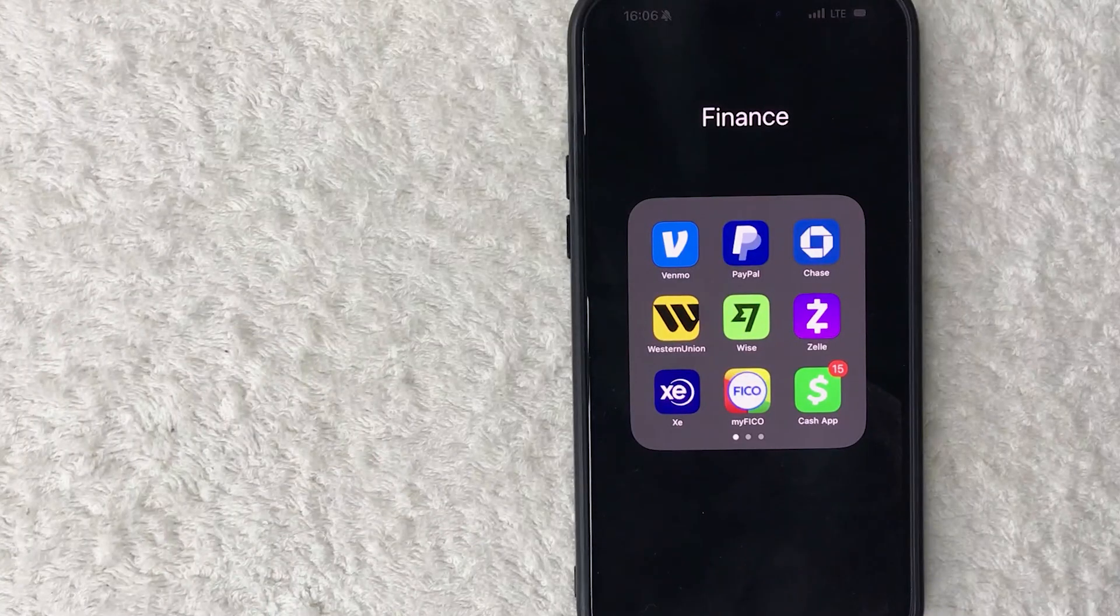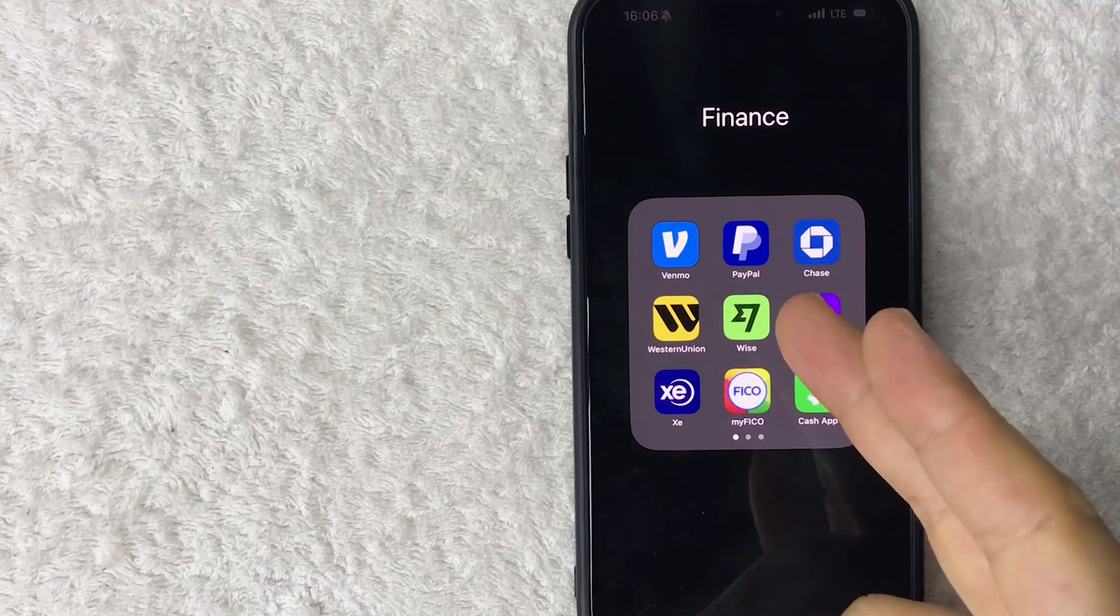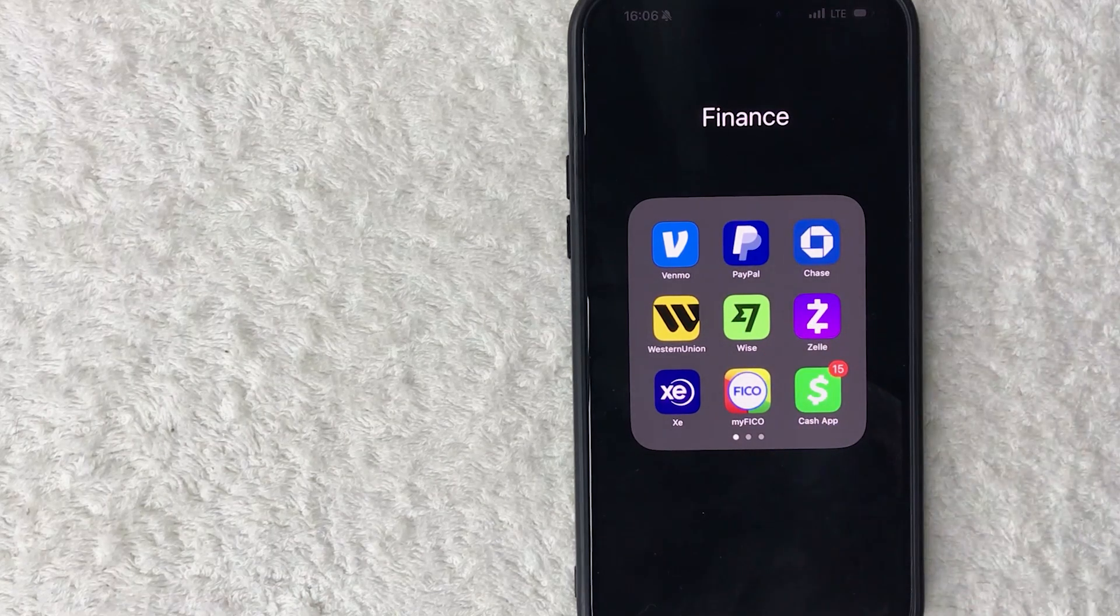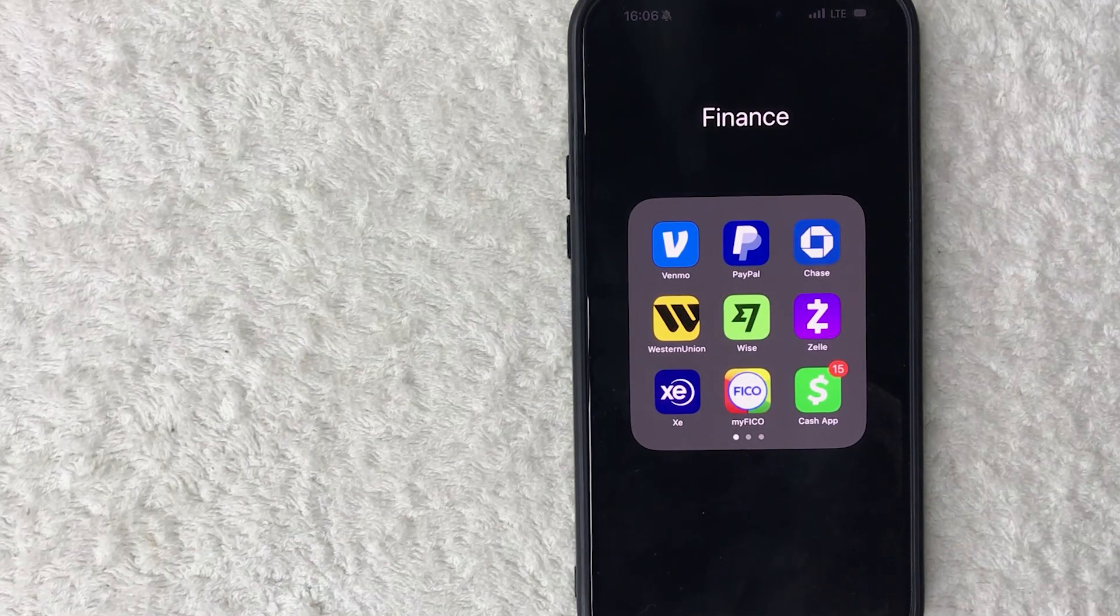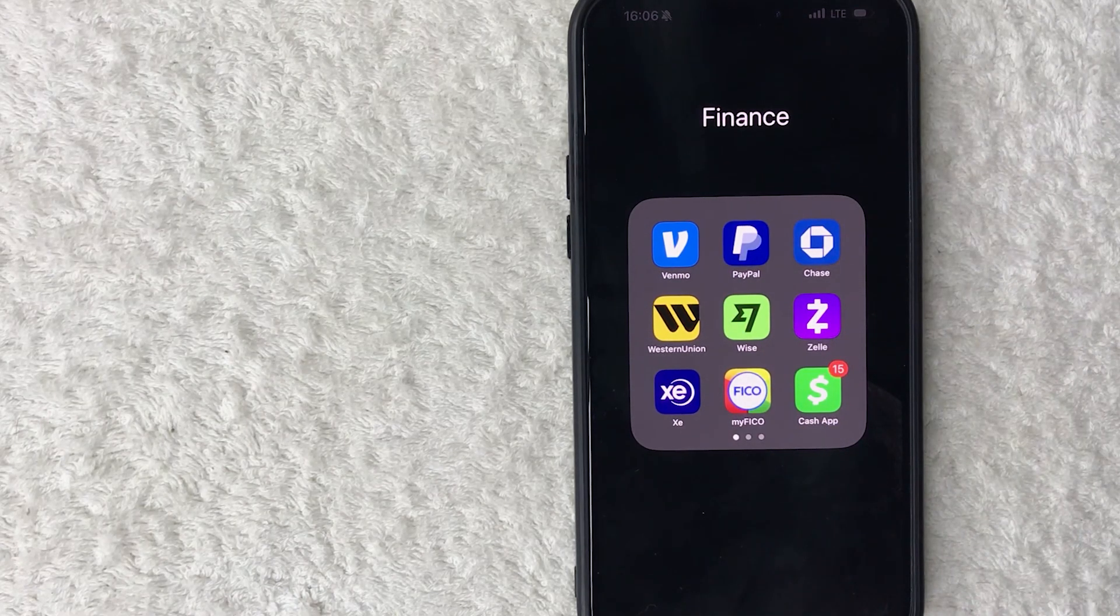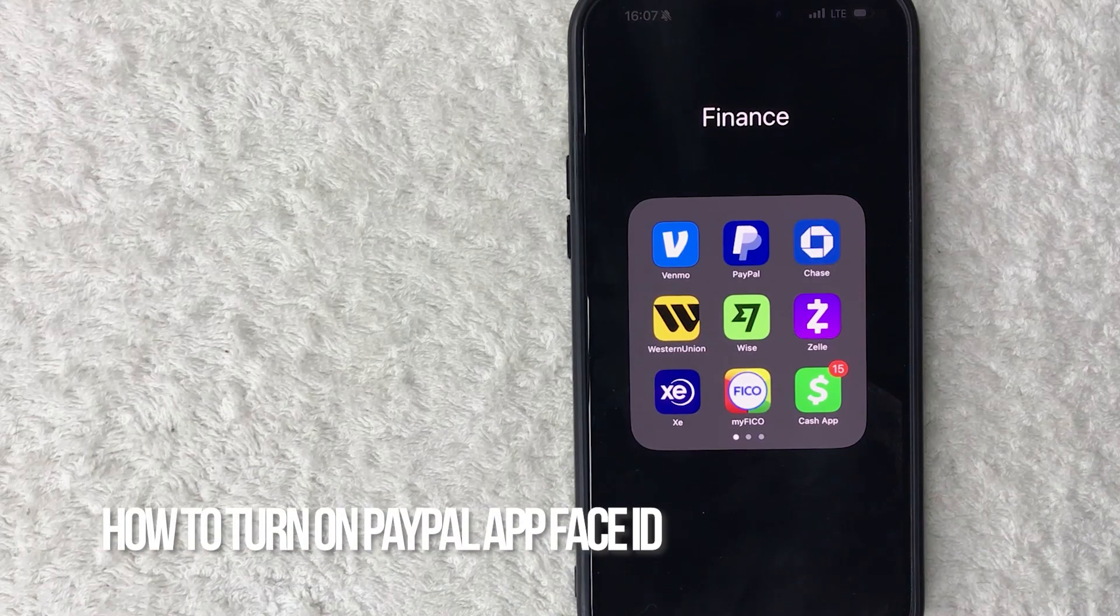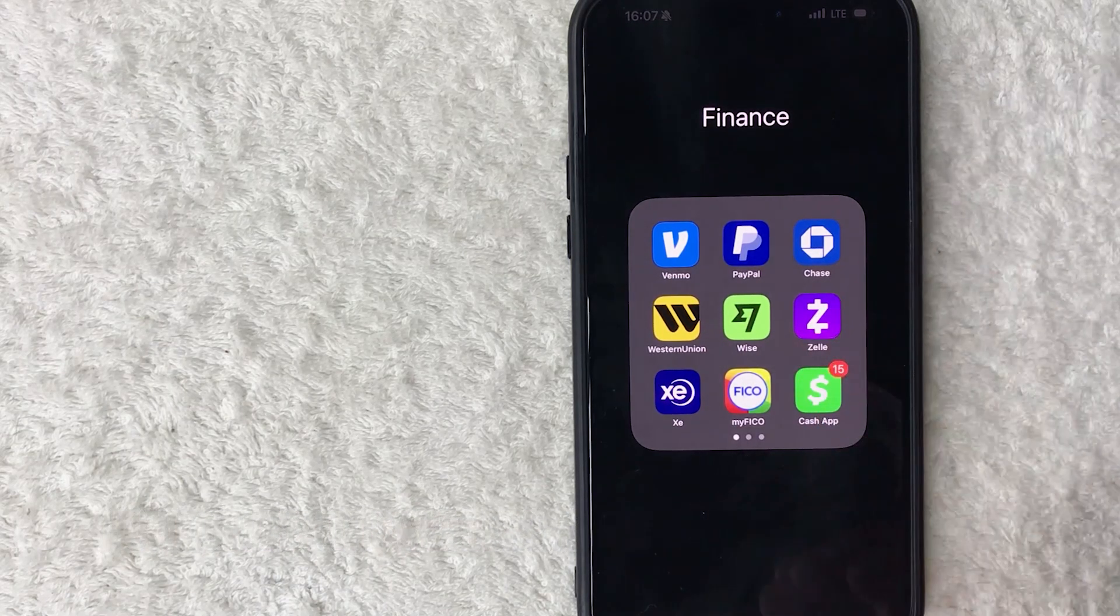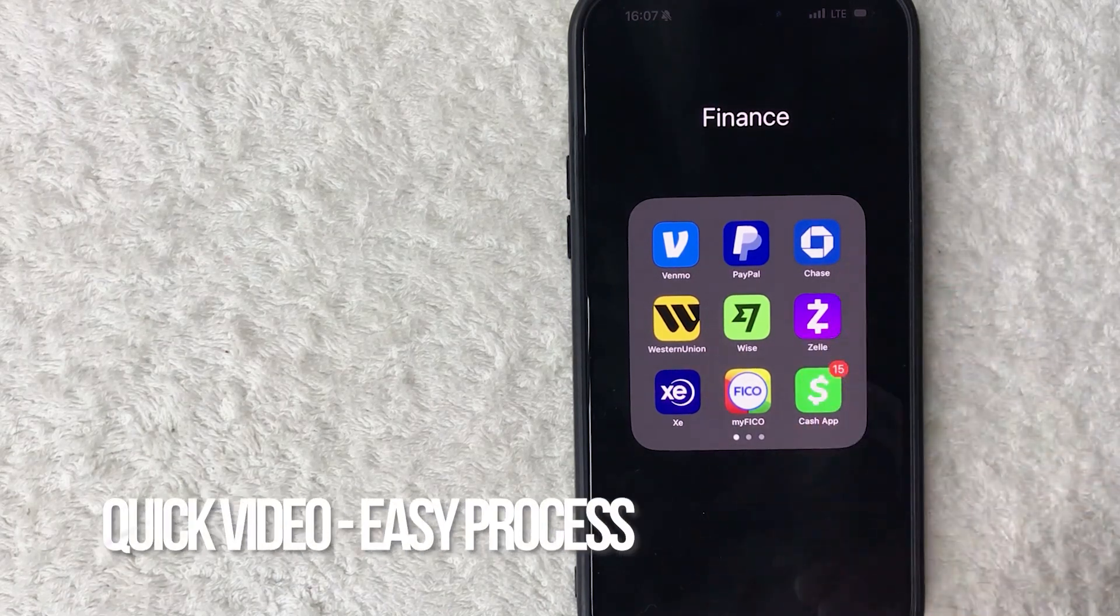Hey, welcome back guys. So today on this video we're talking about your PayPal app, and more specifically I'm going to quickly answer a question I keep getting a lot on my other video, and that is how do you turn on Face ID for your PayPal app? So let's go ahead and talk about this.